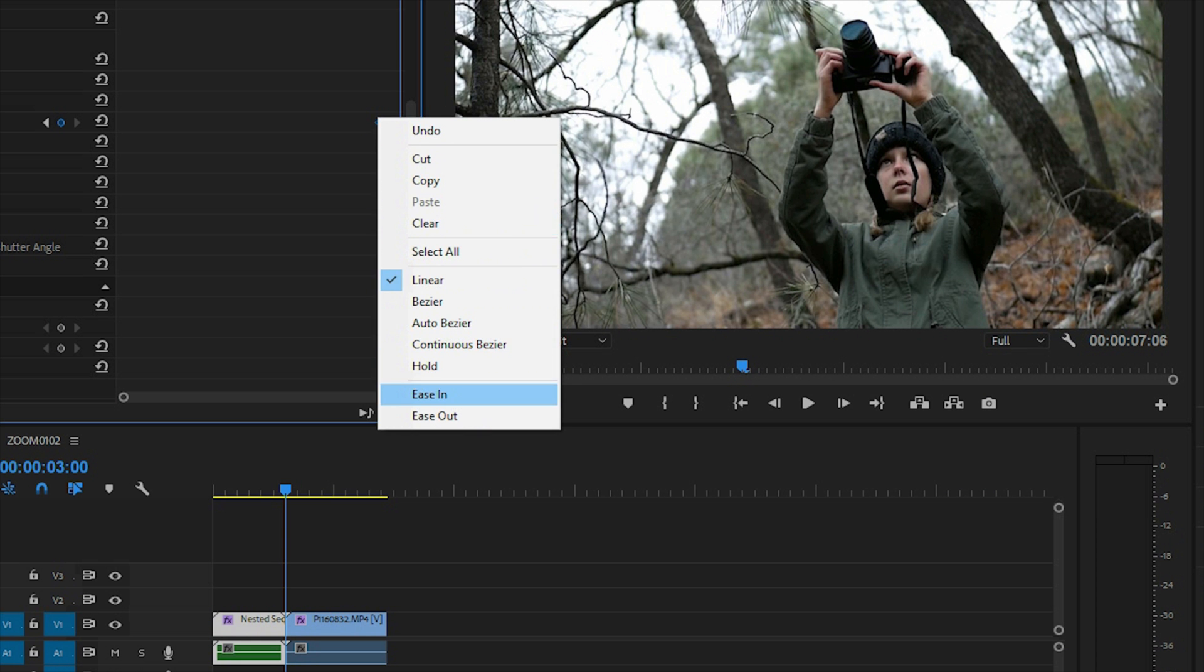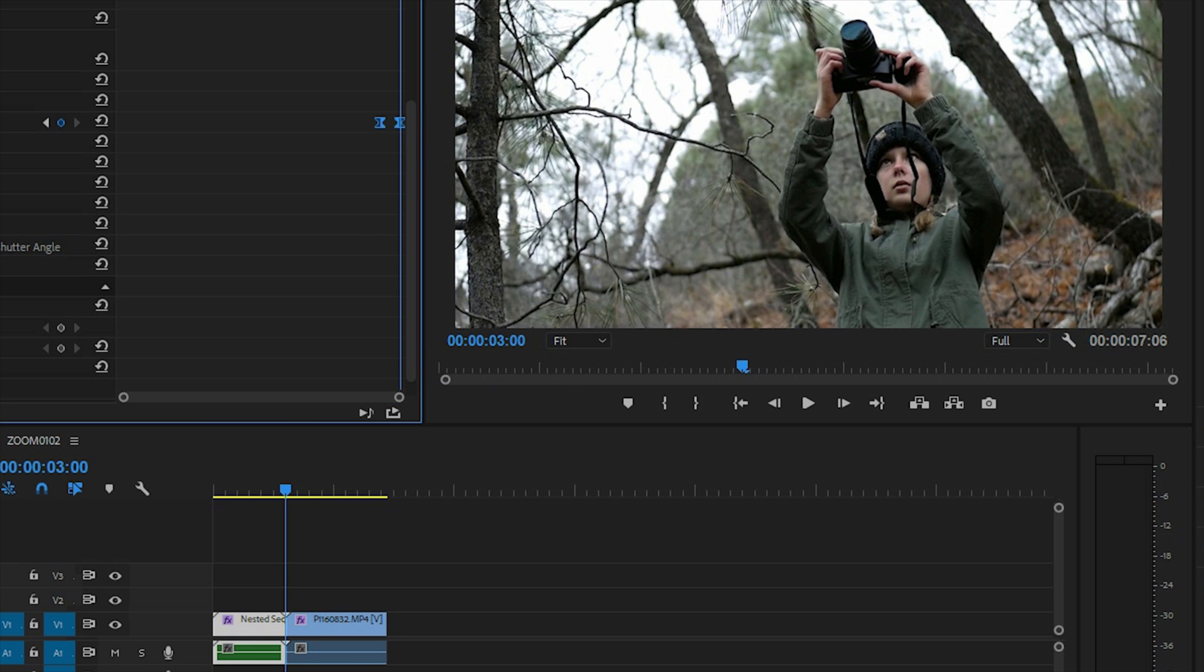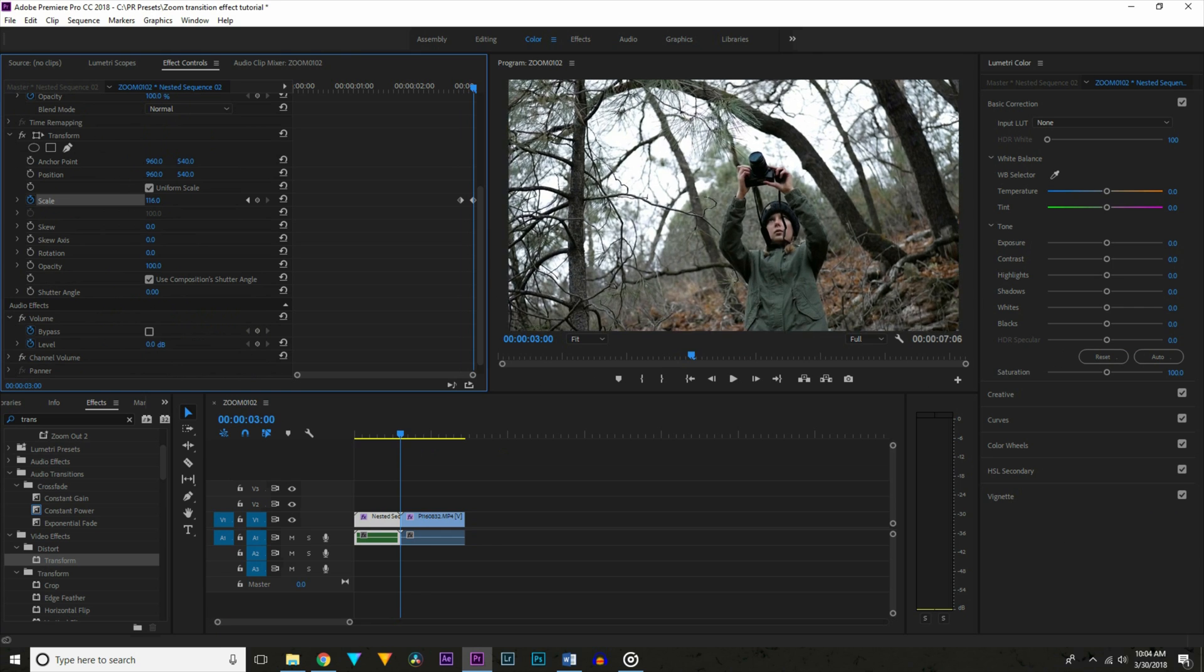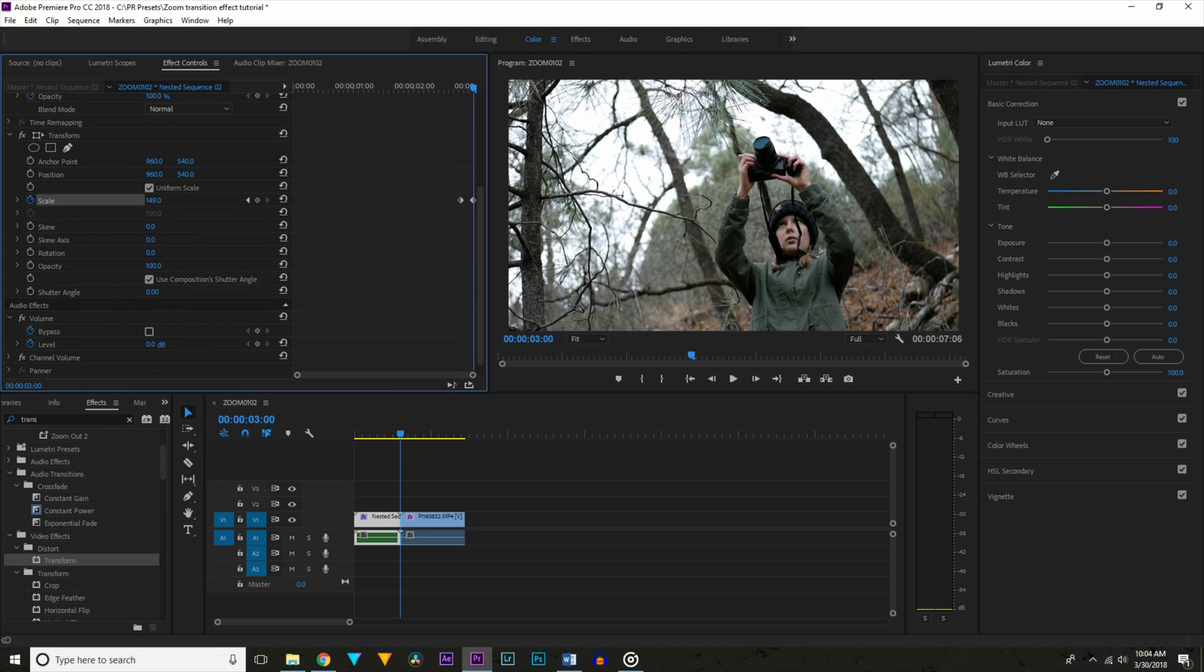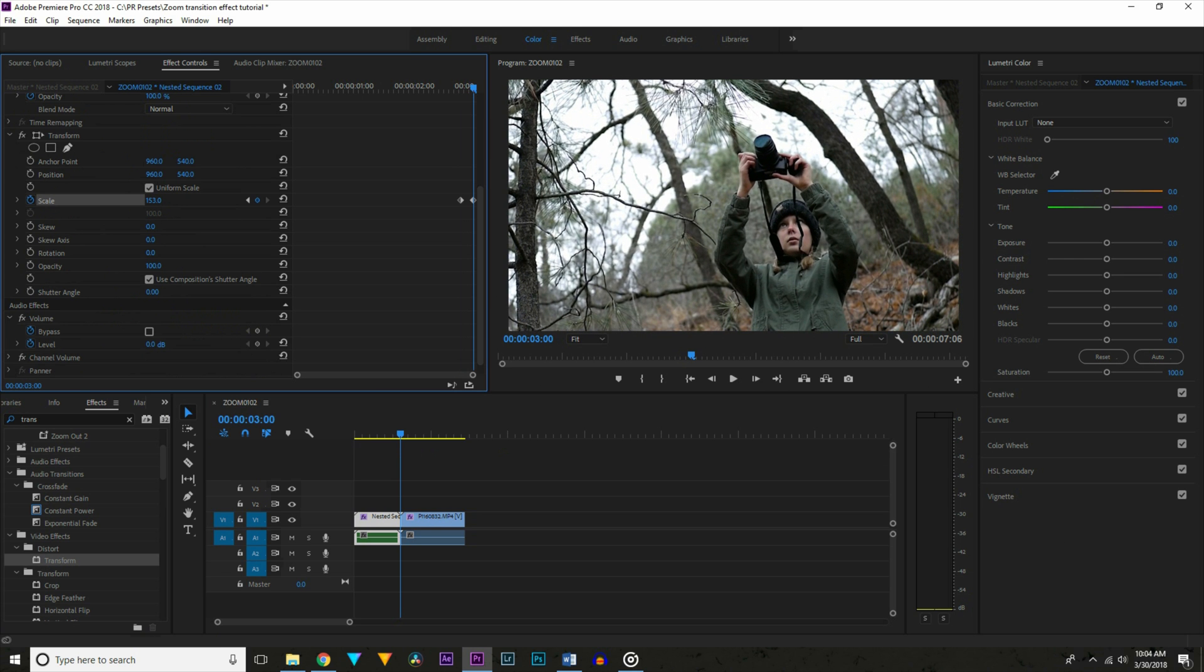Now highlight and right click both keyframes and select smooth in. This will help smooth out the animation quite a bit. Now go back to the effects controls and go down to where it says use composition shutter angle and uncheck that and type in 180.